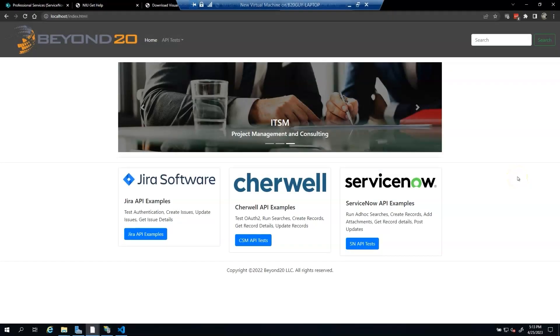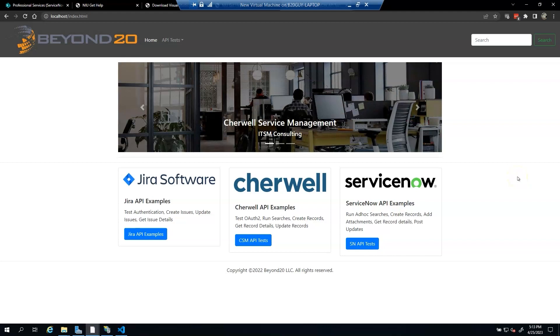Welcome to Part 1 of the Beyond 20 ServiceNow Integration Tutorial Series. How to set up and use a Salesforce integration spoke in ServiceNow.